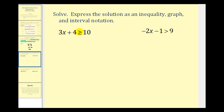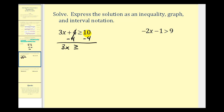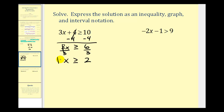Here we have three x plus four is greater than or equal to ten. To isolate x on the left side, we start by undoing the addition by subtracting four on both sides. This gives us three x is greater than or equal to six. Since three x means three times x, we divide both sides by three. We're dividing by a positive, so we do not reverse the inequality symbol. This gives us x greater than or equal to two.